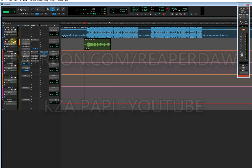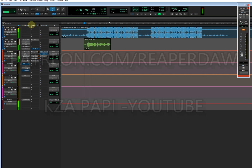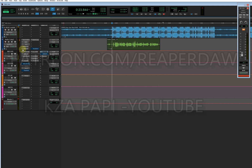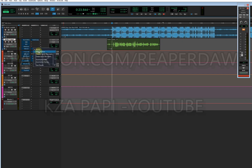Yeah, that's it. Let's listen to my vocals. After recording your vocals, your vocals are supposed to sound like this — raw, no processing on them yet.